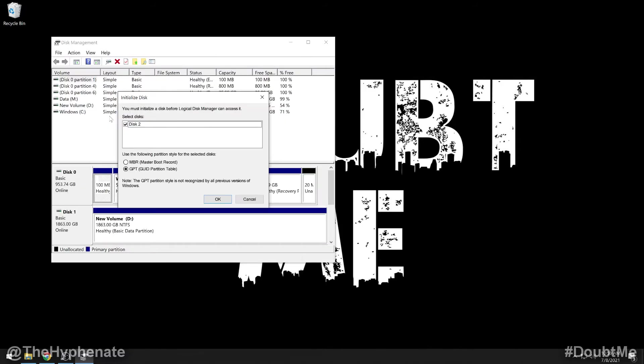Depending on your computer speed, this will take some time. Now, you should get this pop up that says initialize disk. Depending on how many hard drives you've installed, you'll see them listed here. Here, since we have one new one, it says disk two with a little checkbox. And then under that, it says use the following partition style for the selected disks. Use GPT. We're going to go ahead and click OK.